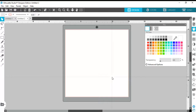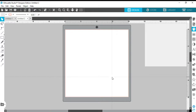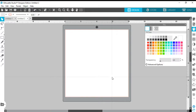Good afternoon everyone. I wanted to hop on to do a quick video on SVGs. I had someone in one of my videos comment that they were having problems ungrouping an SVG, so I just decided to hop on here real quick and record a video. I promise I'm going to try not to be too long.